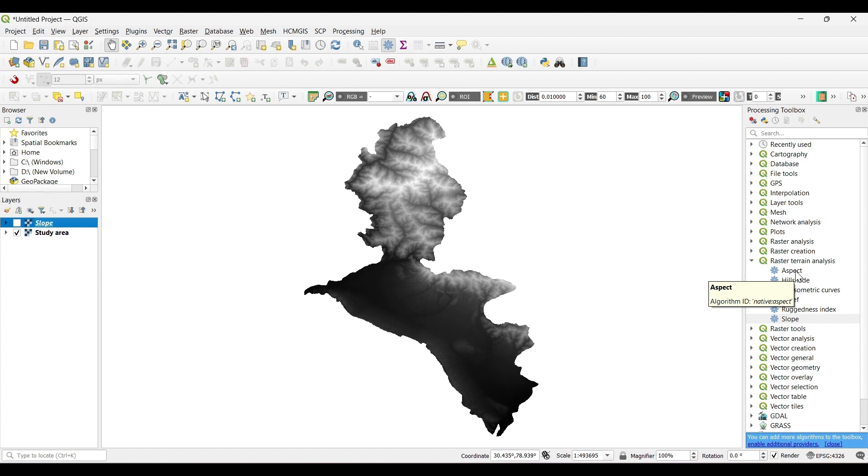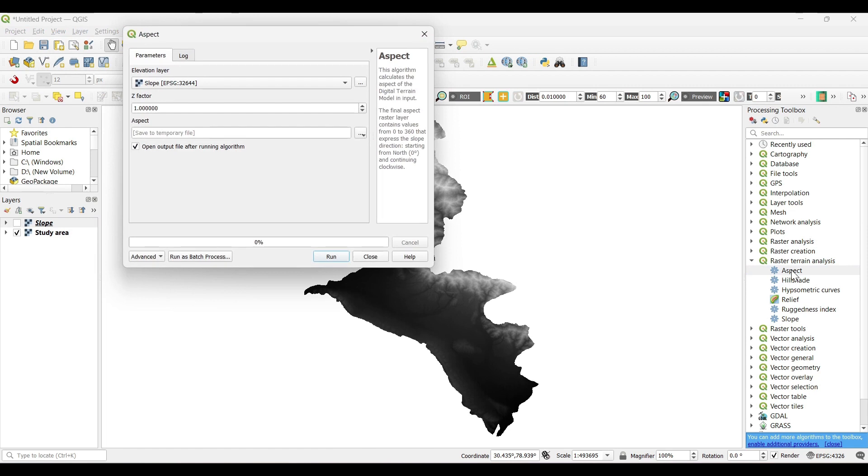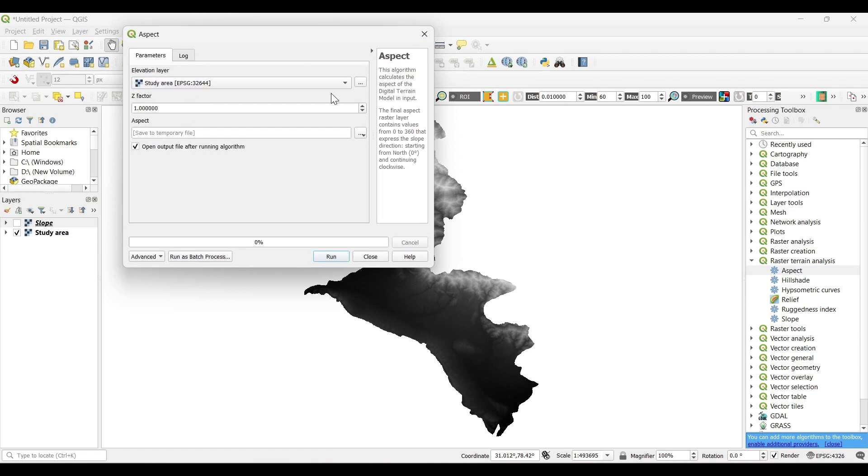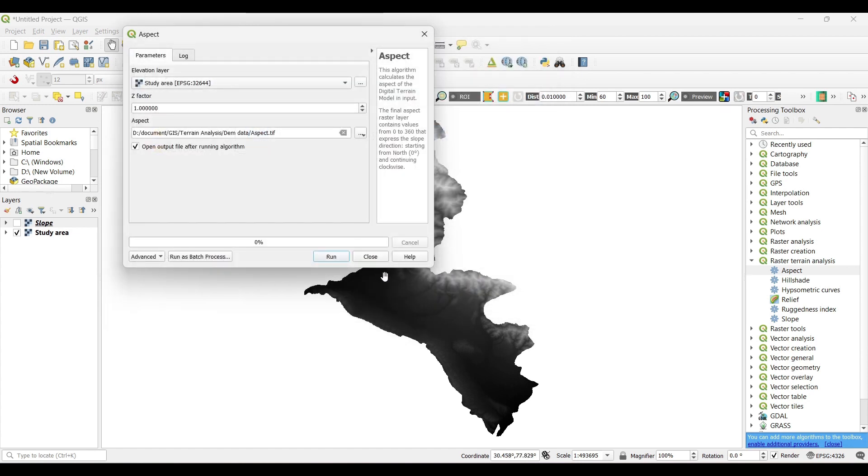Again under Raster Terrain Analysis, select on Aspect. Select the elevation layer as study area, Z factor is 1 and aspect is 0 to 360. Run.